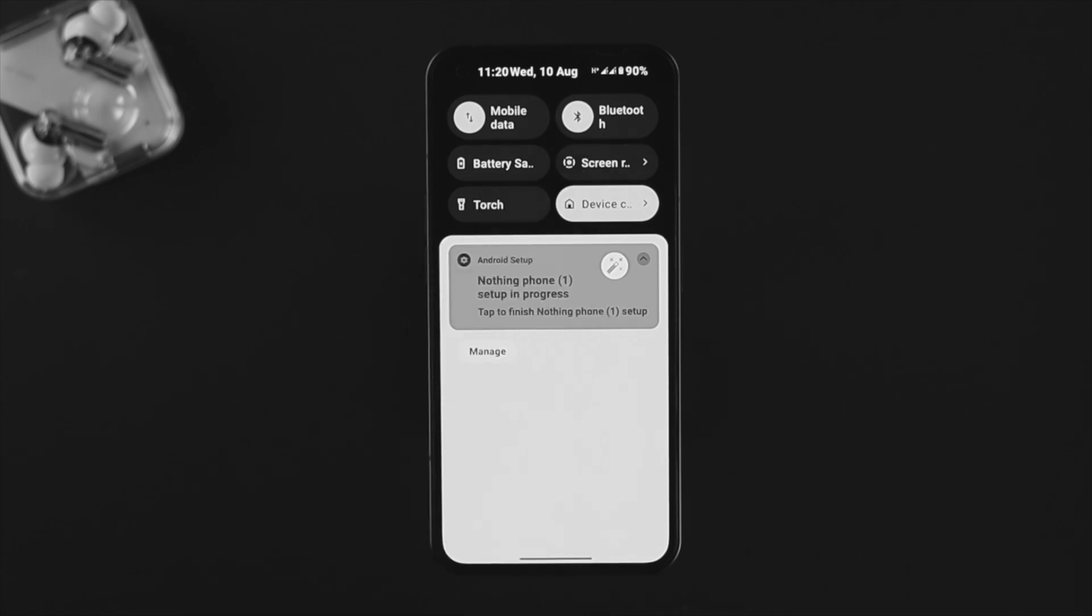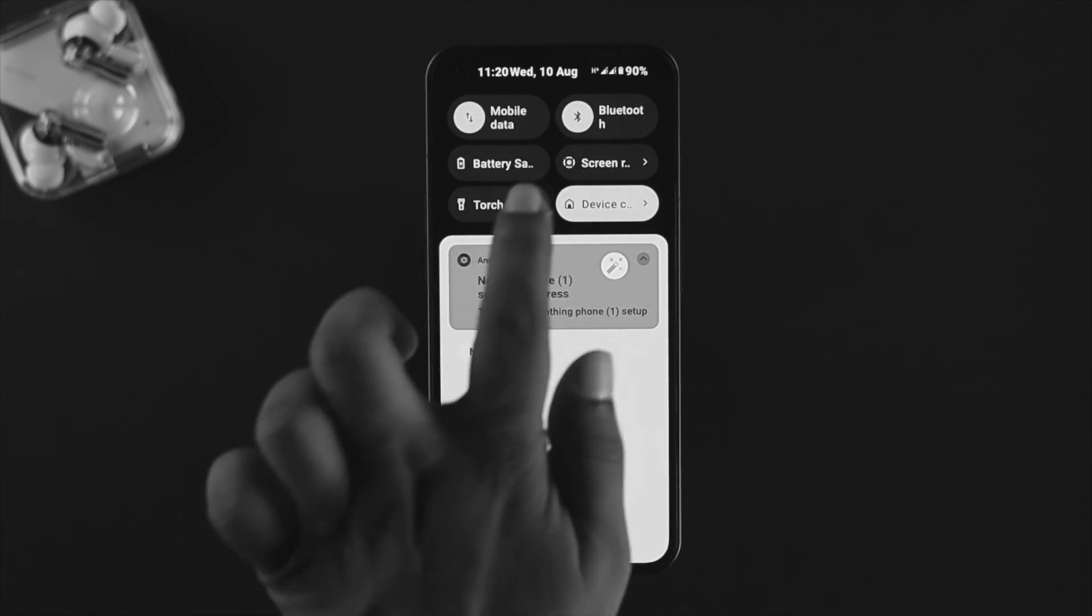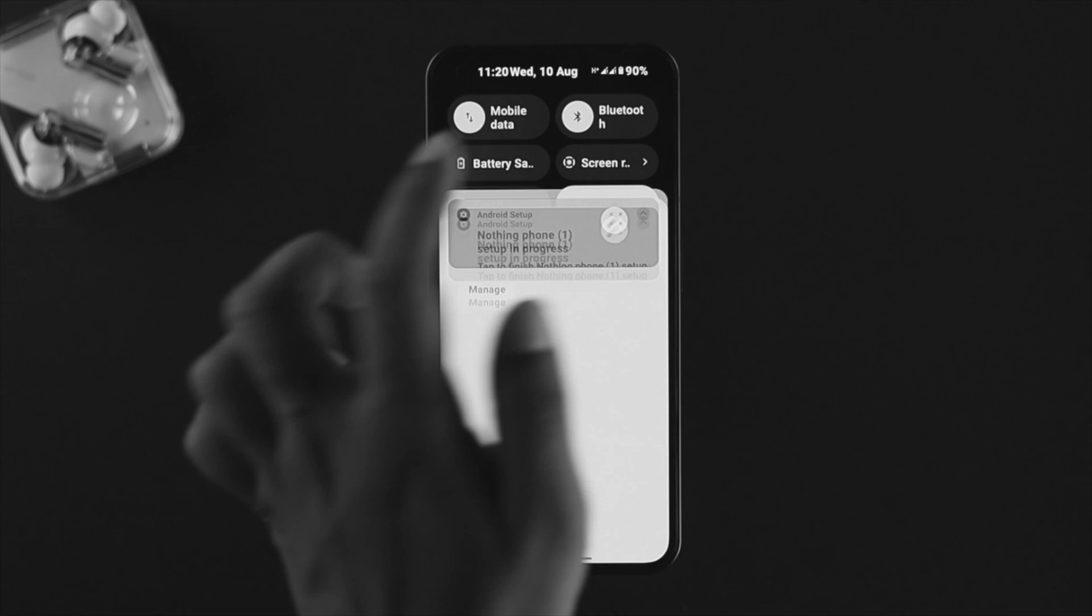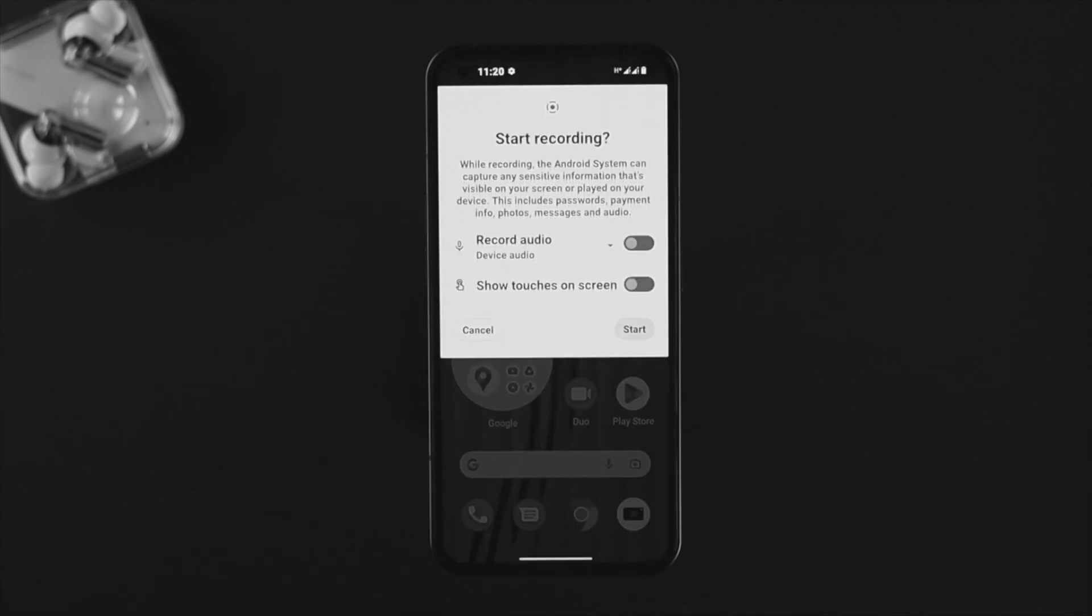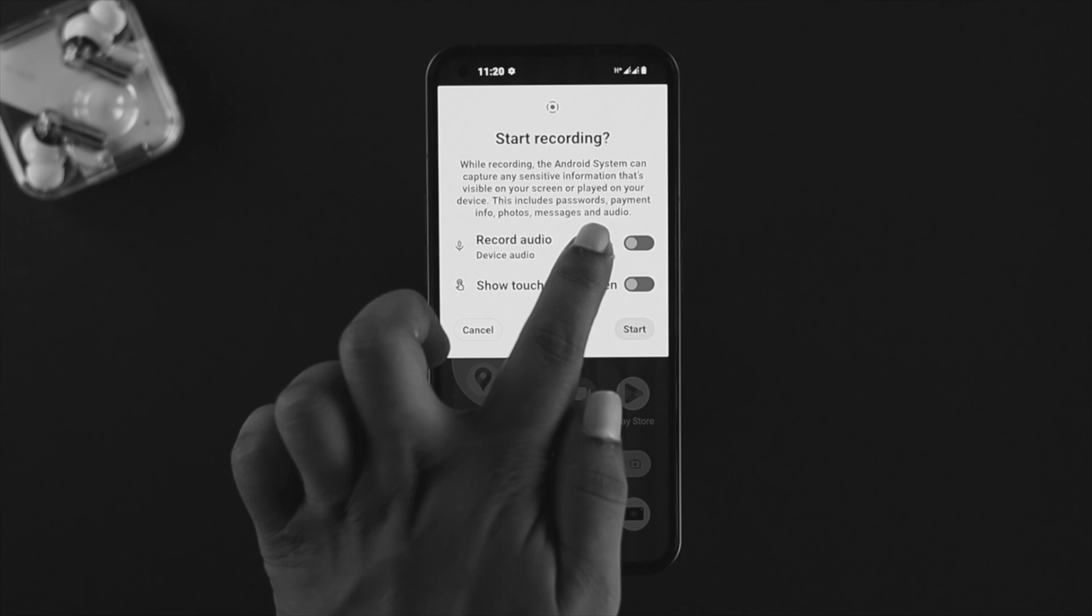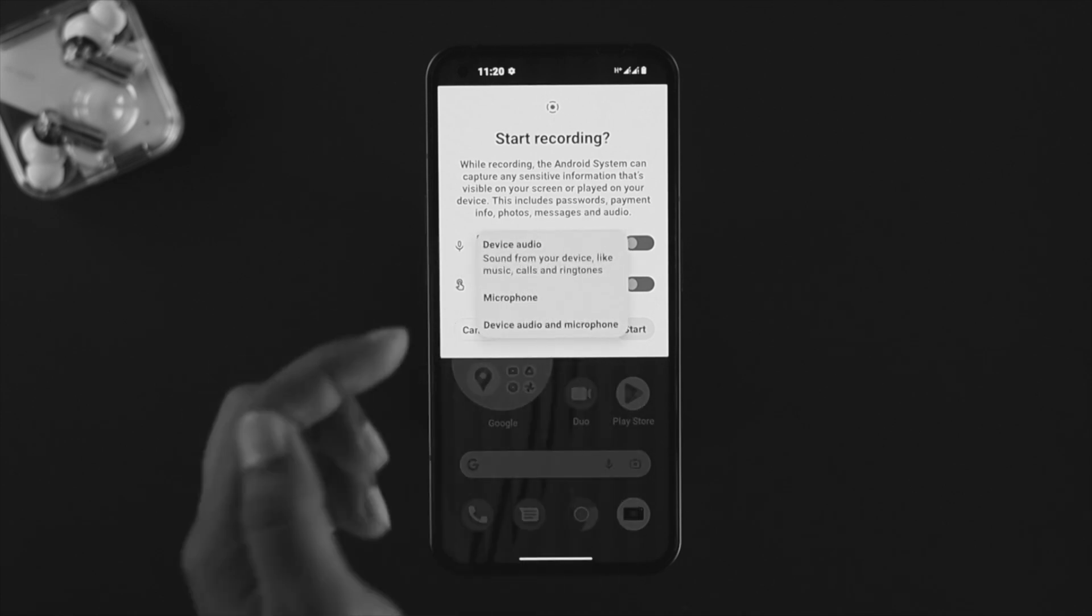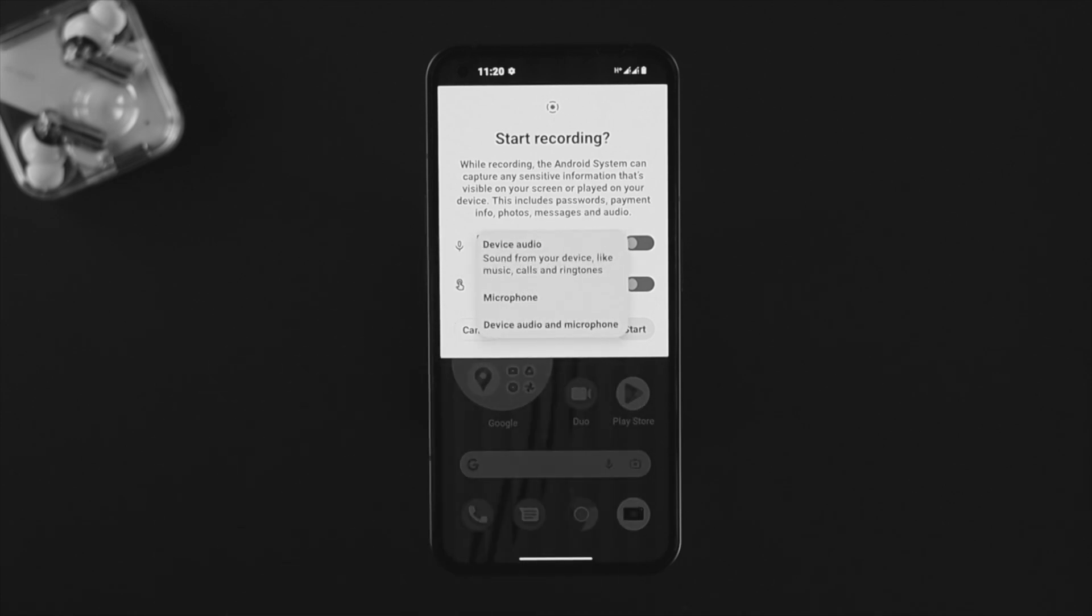Now if I swipe down again, you'll be able to see the screen recording feature is available right there. If I tap on there, it's gonna show you this option. This is one of the important and most important things about the screen recording feature. Many people complain sometimes their microphone doesn't work when they start recording their screen on their Nothing Phone.